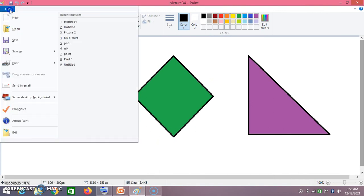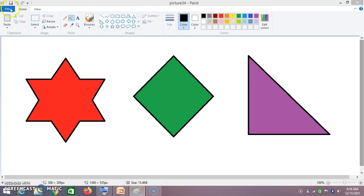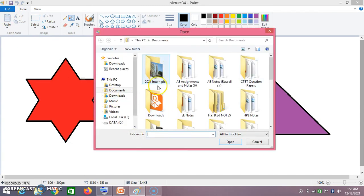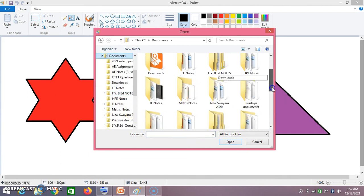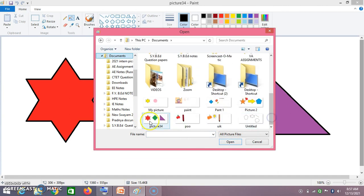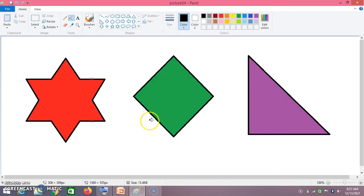So what did I do, students? Go to File, say Open. Once you say Open, this dialog box comes. Then go to whichever folder you have saved your picture in — I have saved in Documents, so click on Documents, and then click on the picture. The picture opens which you have saved.